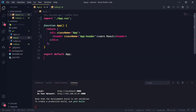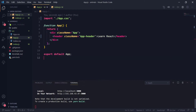Props are basically known as properties — that's the short name for properties in React. What I have done is created a new project using the command `npx create-react-app`, with the project name 'animals'. We'll be using this animals project to learn props.